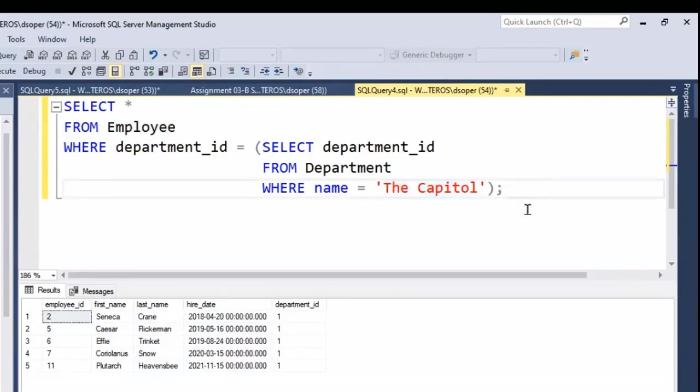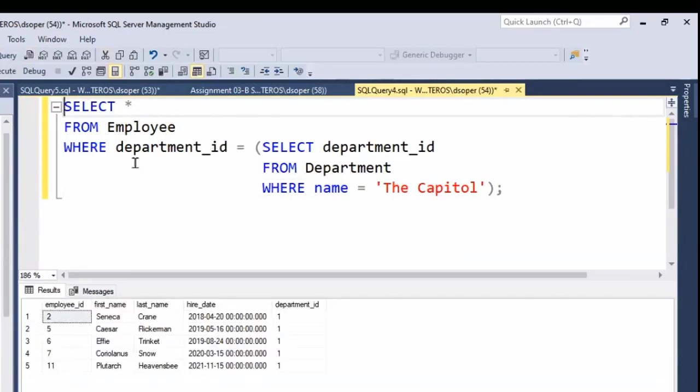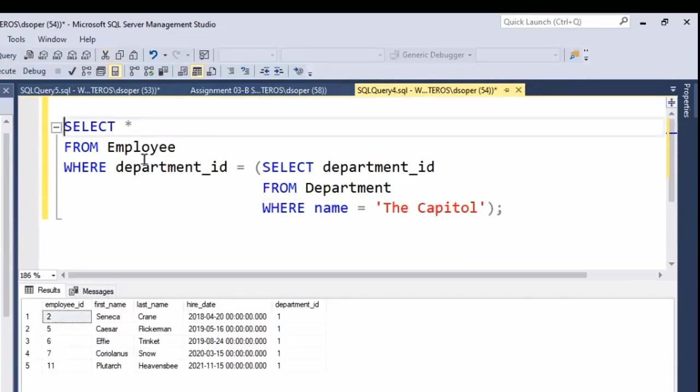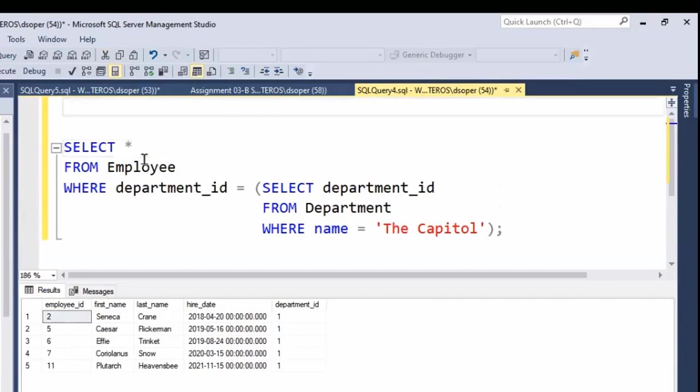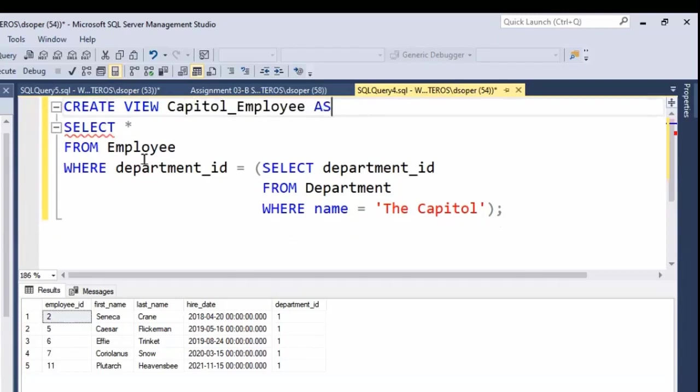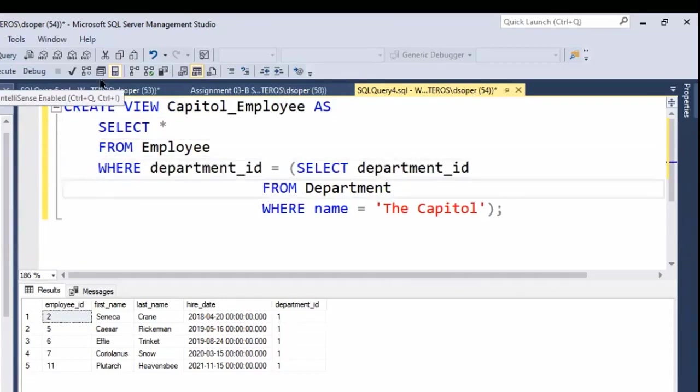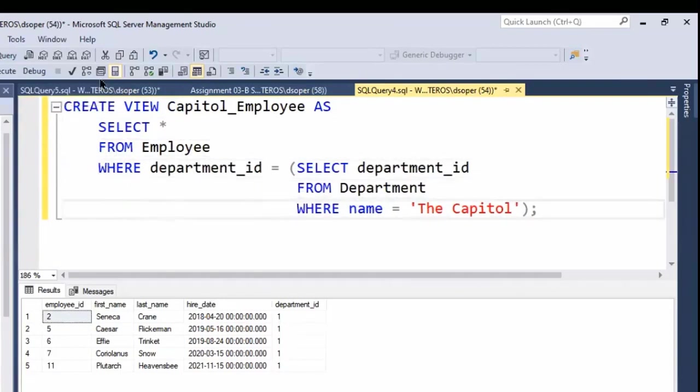Let's see if we can use that as the basis for creating a view. That's a very simple thing to do. We already have our SELECT statement. We know that this runs. The only employees we're seeing are those who work in the capital, which is precisely what we want. So we can do CREATE VIEW and maybe I'll call this Capitol_Employee, use the keyword AS, and if I wanted to make this more readable, I might tab these things over a little bit.